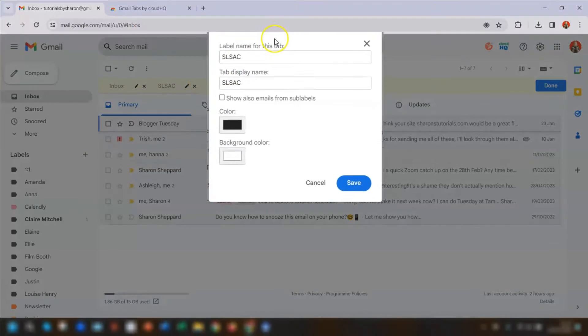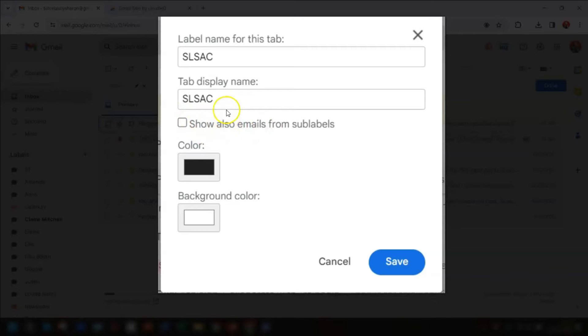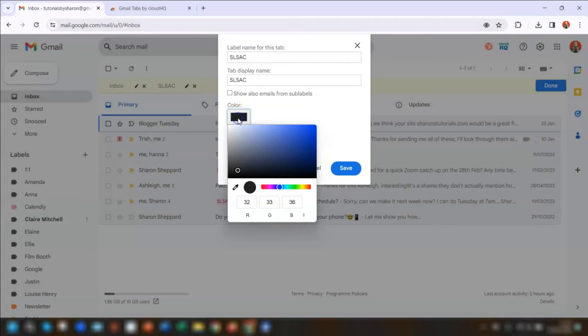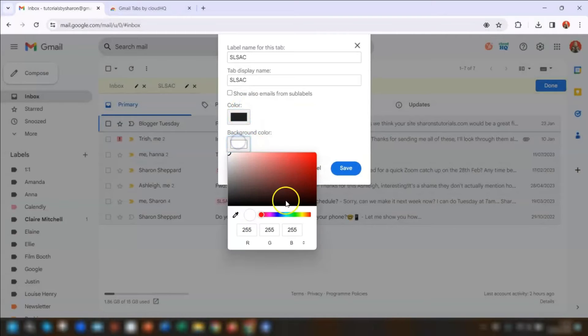If I click on the pen icon next to the tab that I want to edit, you've got the option to rename the tab. You can show emails from the sub labels within that tab as well. And here's where you change your color. I'm just going to change the background color to an orange.